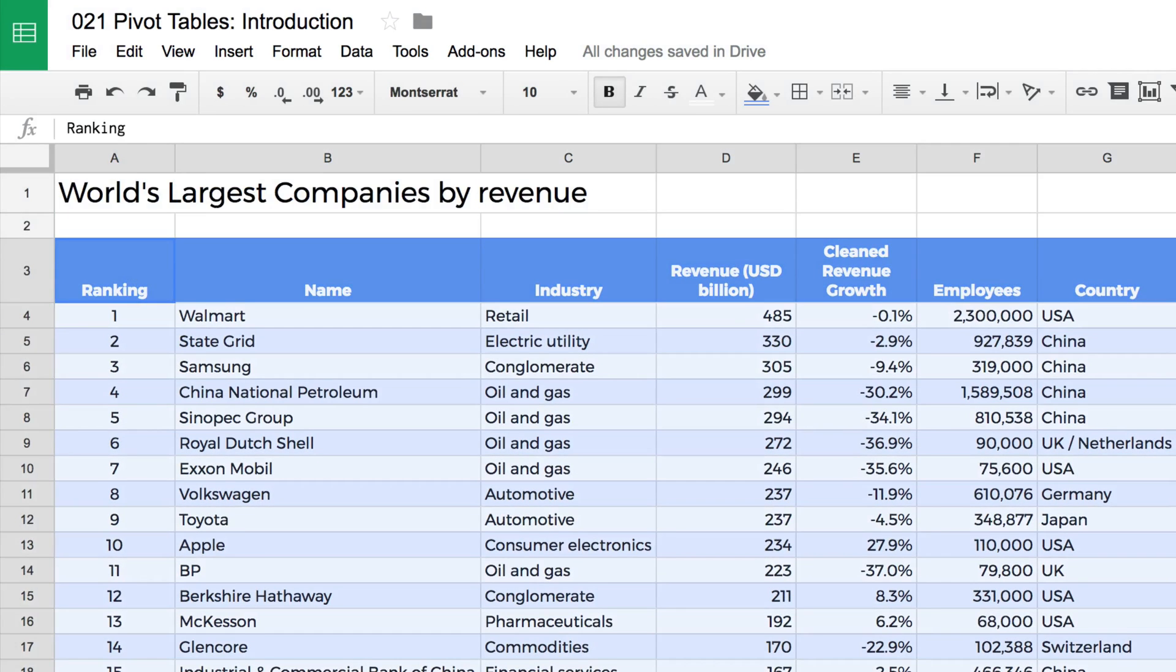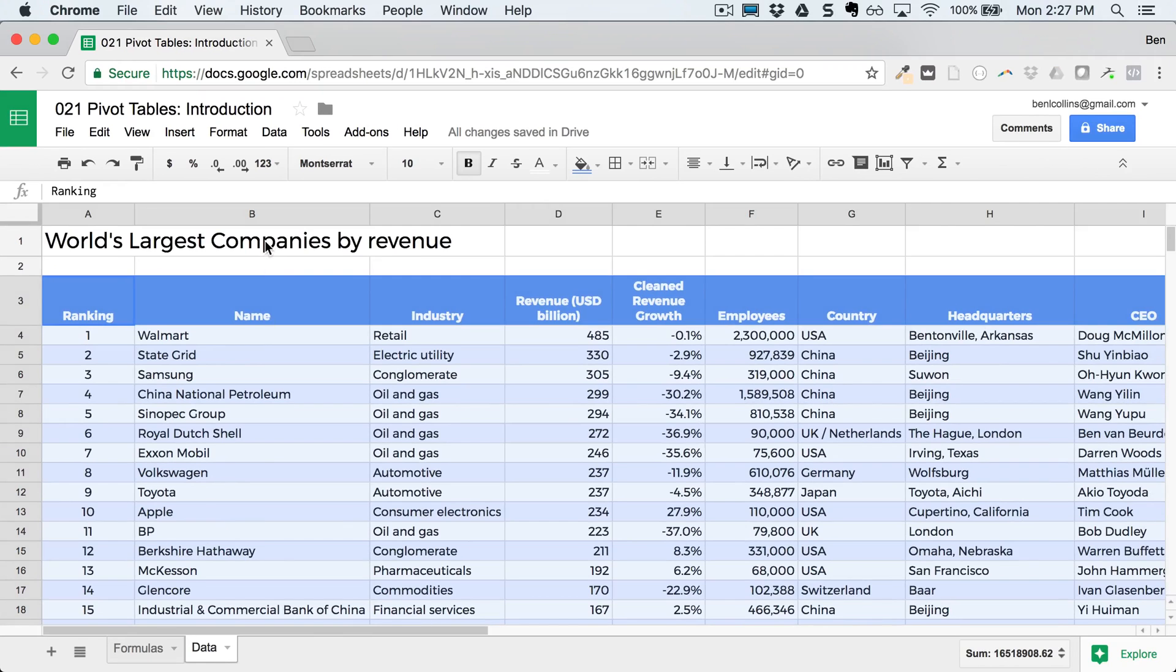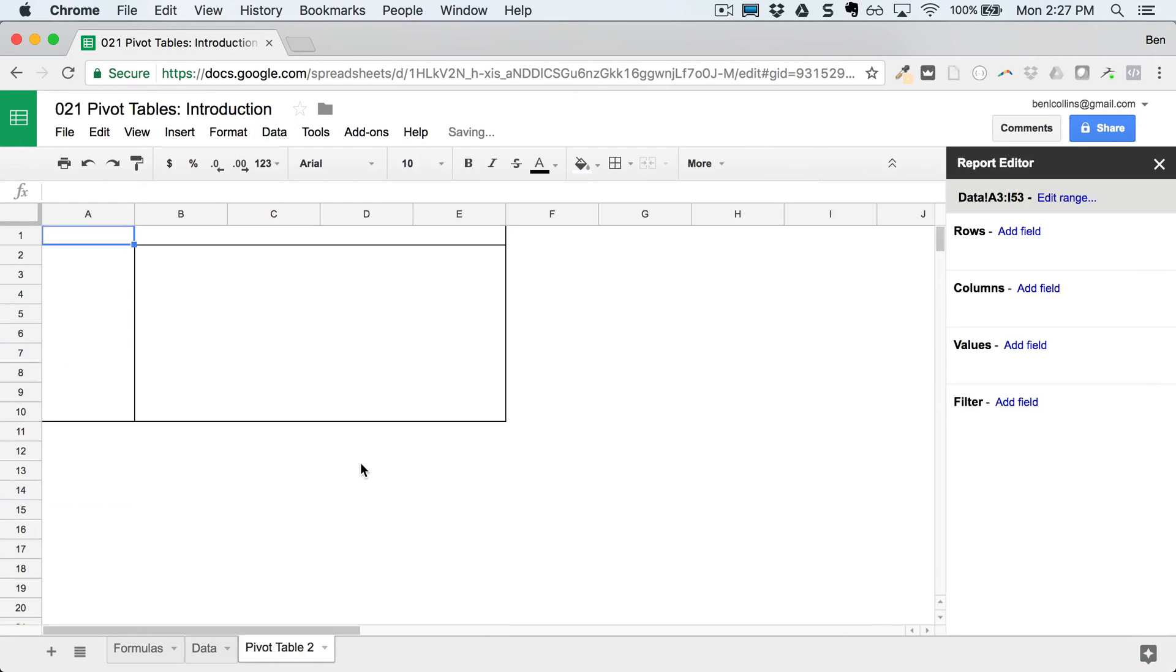So I'll go back to the top of my data set. Command A or Control A just highlights my entire table there, so it goes all the way over to the right and all the way to the bottom of the data set. And I go to data, pivot table, it just creates that straight away.